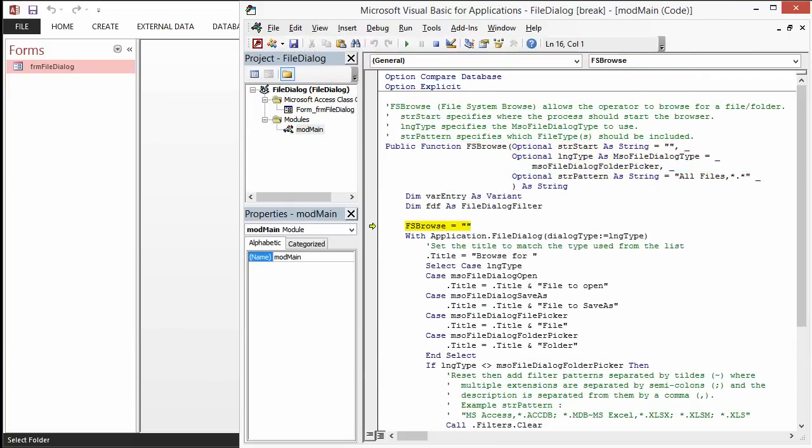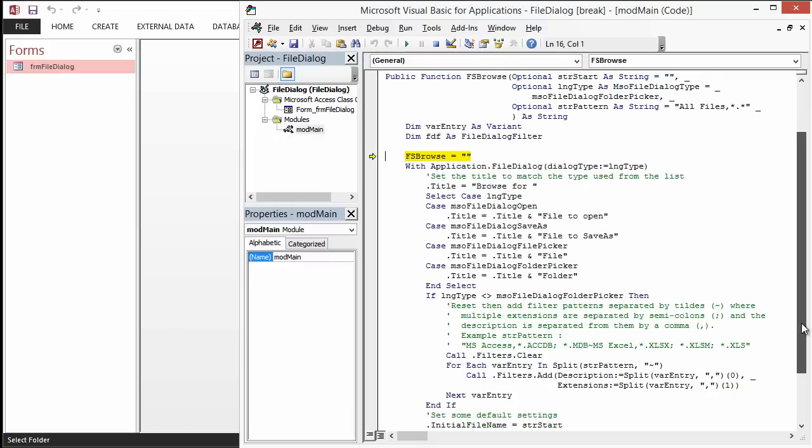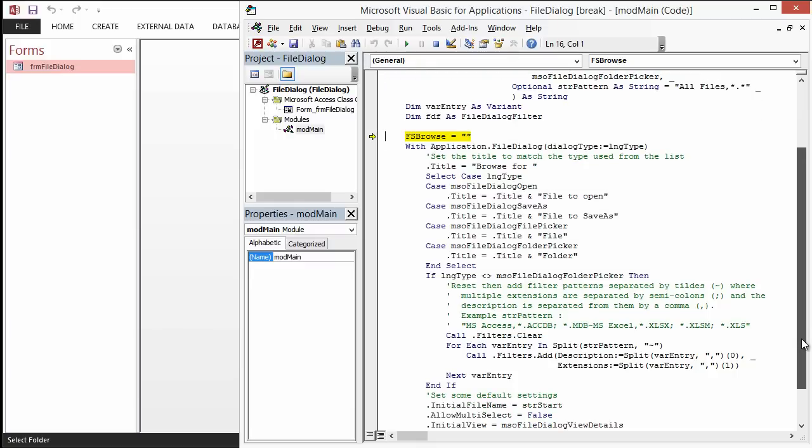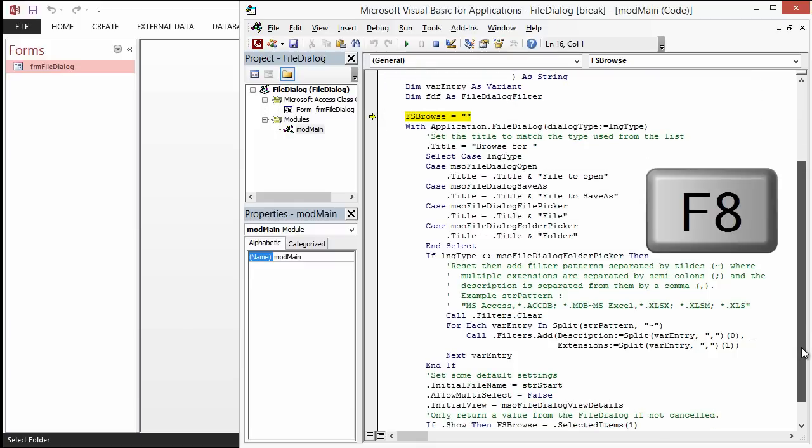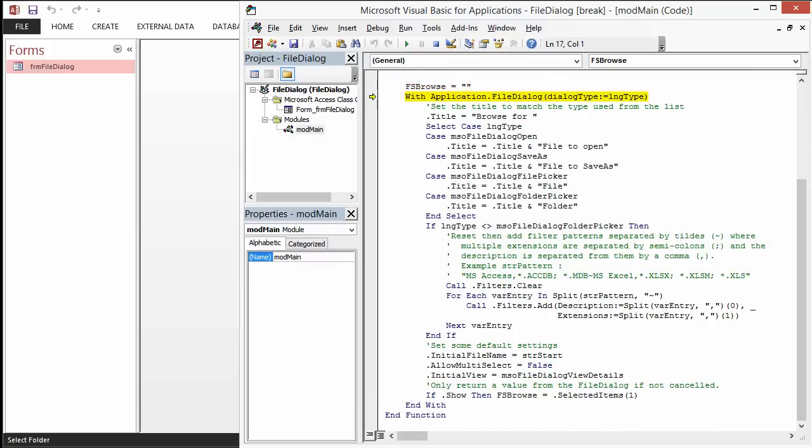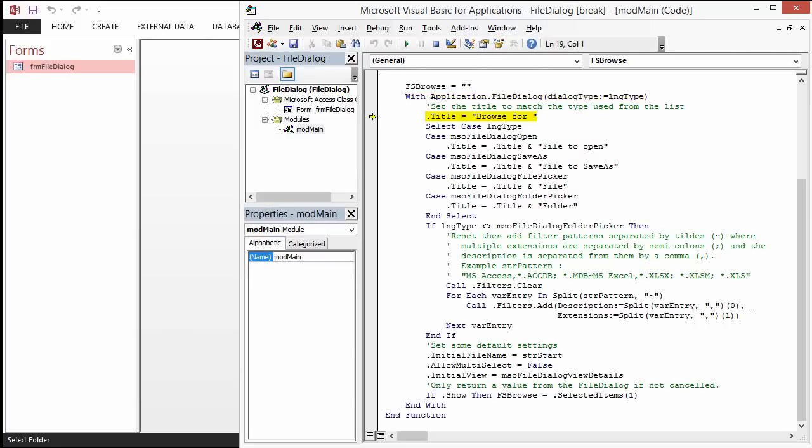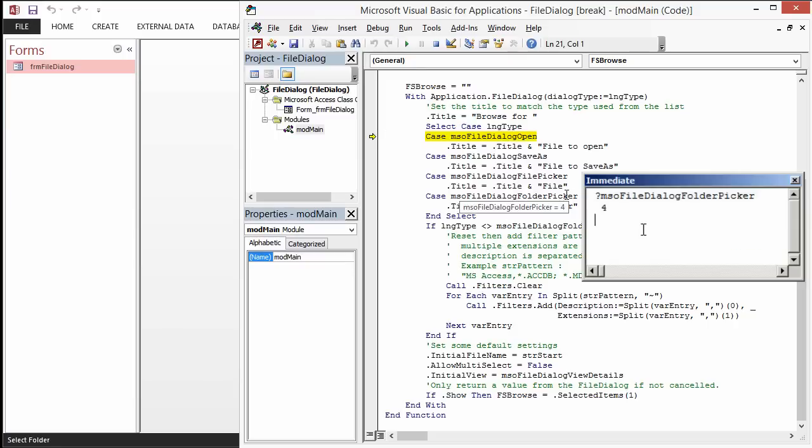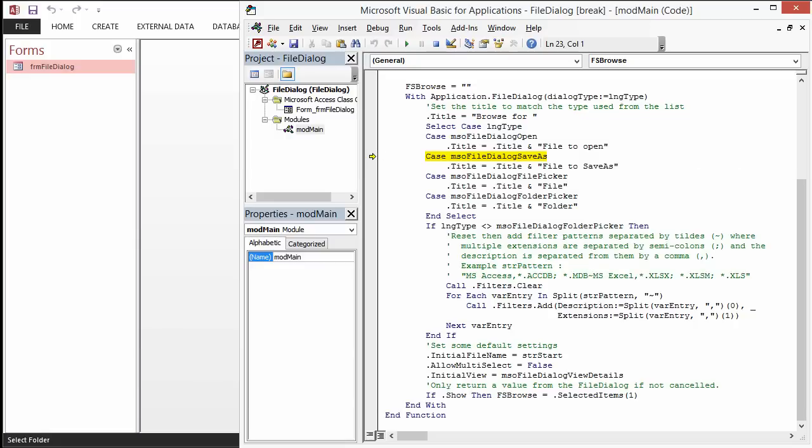And we'll go through. FS Browse defaults to an empty string. That's the return value. We go through with F8. We go step by step, line by line. LNG type, currently, is set to 4. You'll notice that MSO file dialog folder picker is also set to 4. So, that's the line of code we expect to run. And it does.